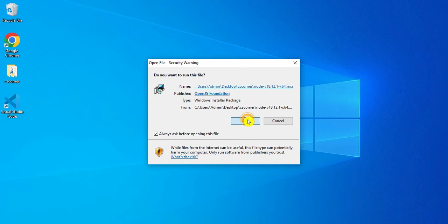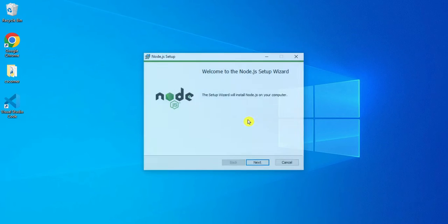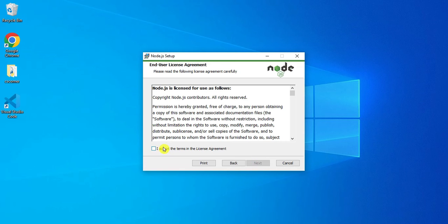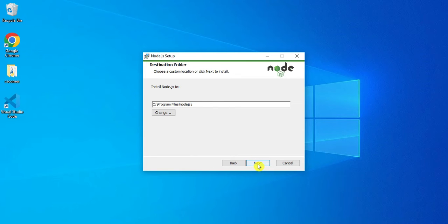I'll click on the Run button. Now here I am going to click on the Next button. Just click on 'I accept the terms and agreement' and then click on the Next button. This is the installation directory — your installation will go in C drive, Program Files, Node.js.